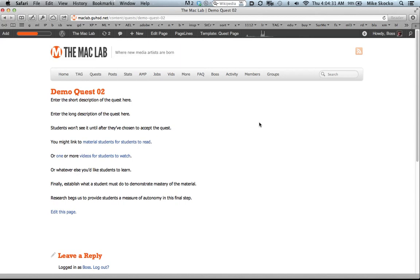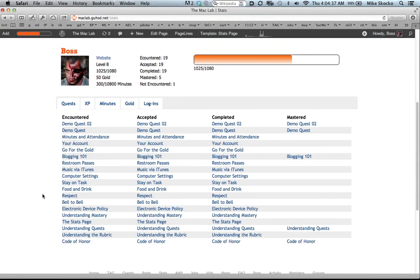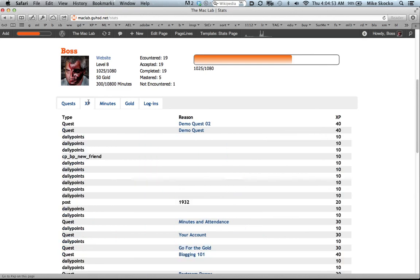So now, the accountability part. Let's go to the stats page. And on this page is every quest the students have either encountered, accepted, completed, or mastered. Each one of these has a date and time stamp. And there are also links directly back to the quests. There's all these other tabs here. And this is growing. We can have other functionality built in. This is where we are right now.